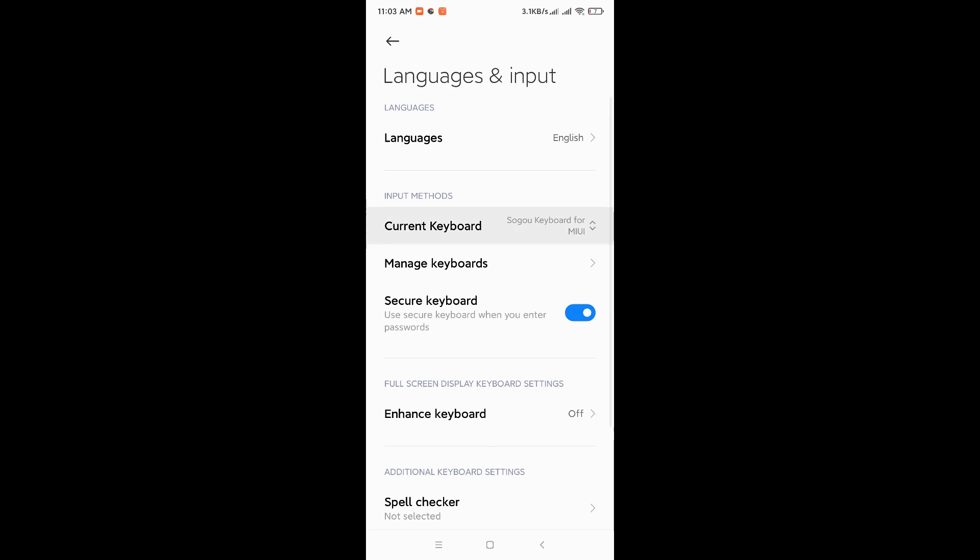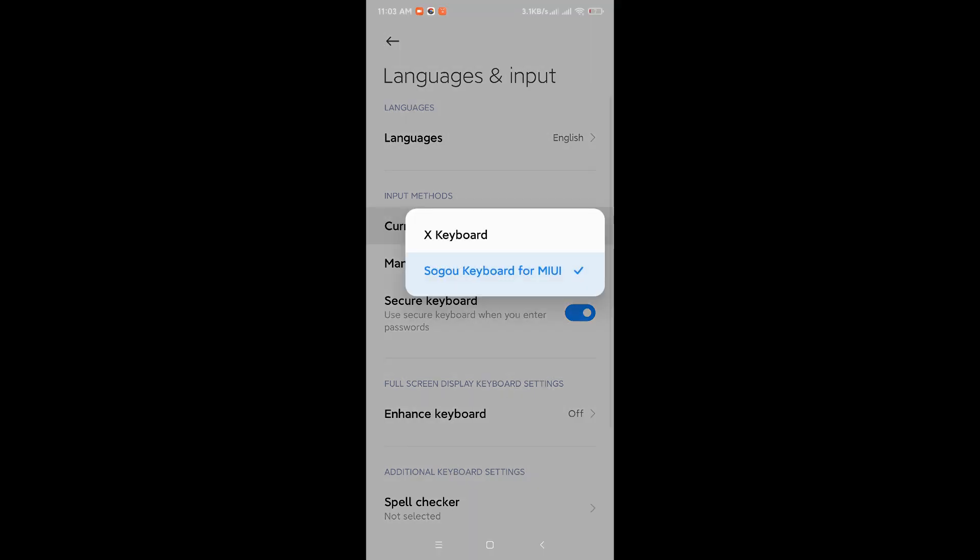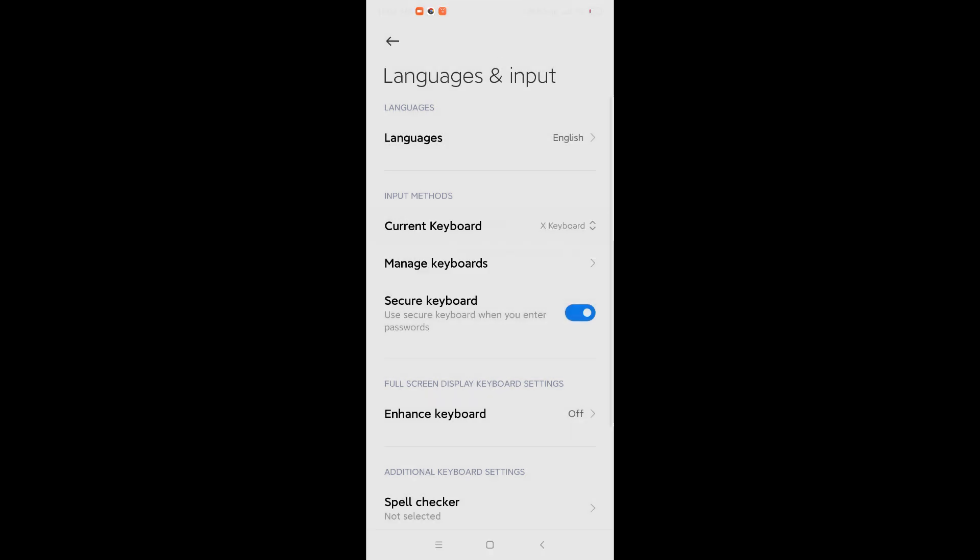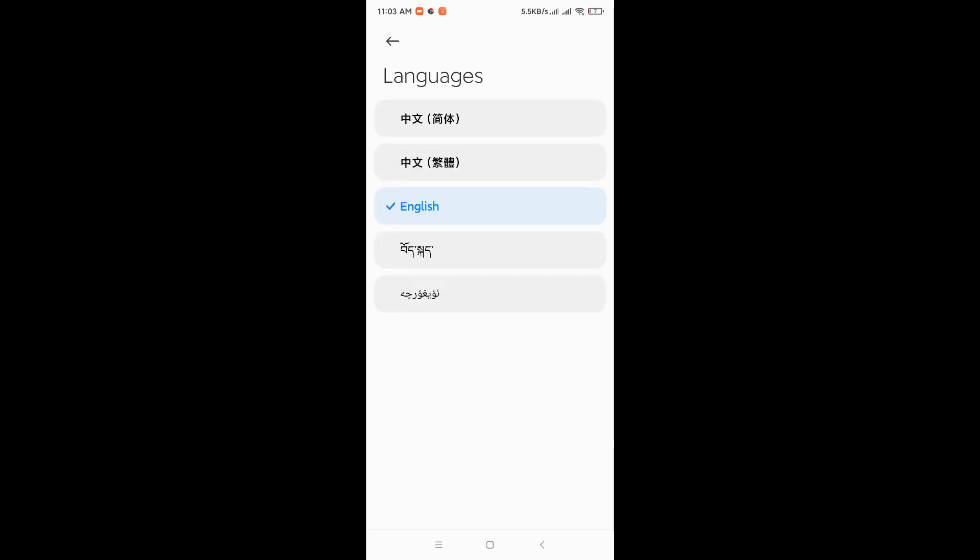Right, current keyboard says there's Sogo and X Keyboard because it's already installed. But if we don't have X Keyboard, you will see Sogo only on China ROM phone. So Languages needs to be kept in English, that's quite obvious unless you can read Chinese.